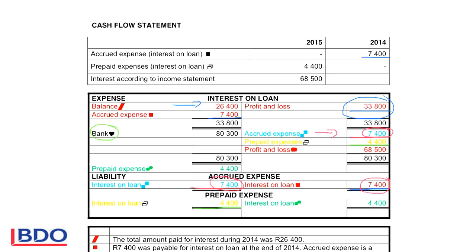Then we look at the profit and loss figure. Remember, the figure in your profit and loss is the amount it should be if there were no prepaid and no accrued amounts. So in my income statement I have a figure of $68,500. I debited profit and loss and credited interest on loan with $68,500. Because I've done all these entries, I am able to determine what was the outflow of money as a result of interest paid: $80,300.